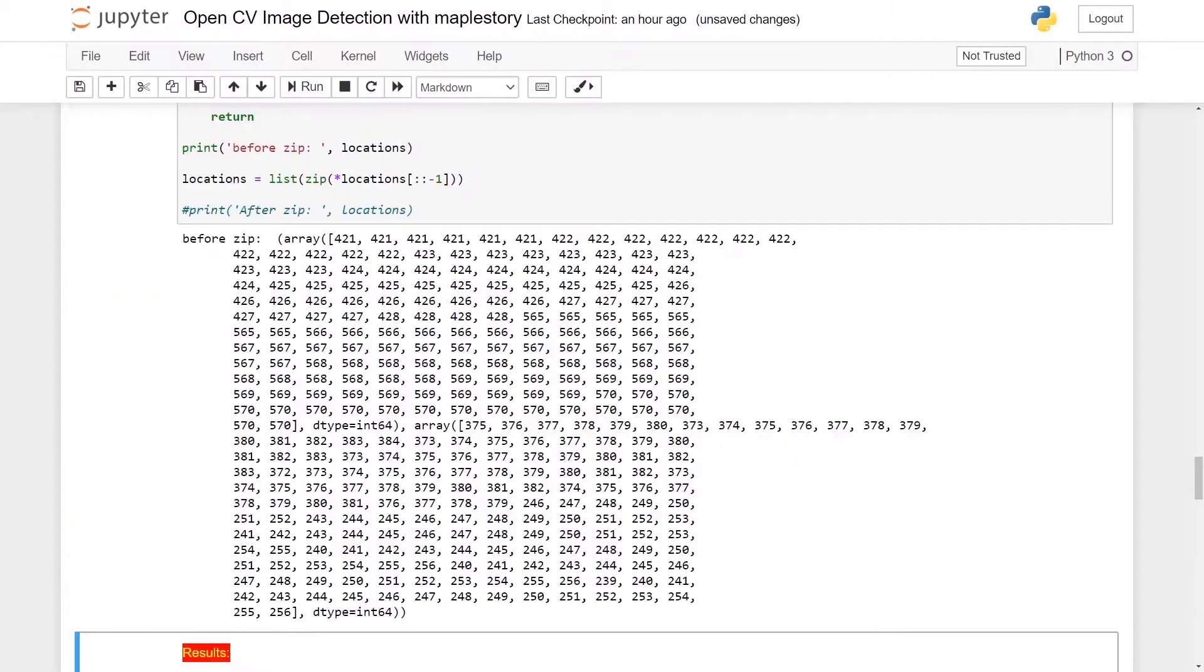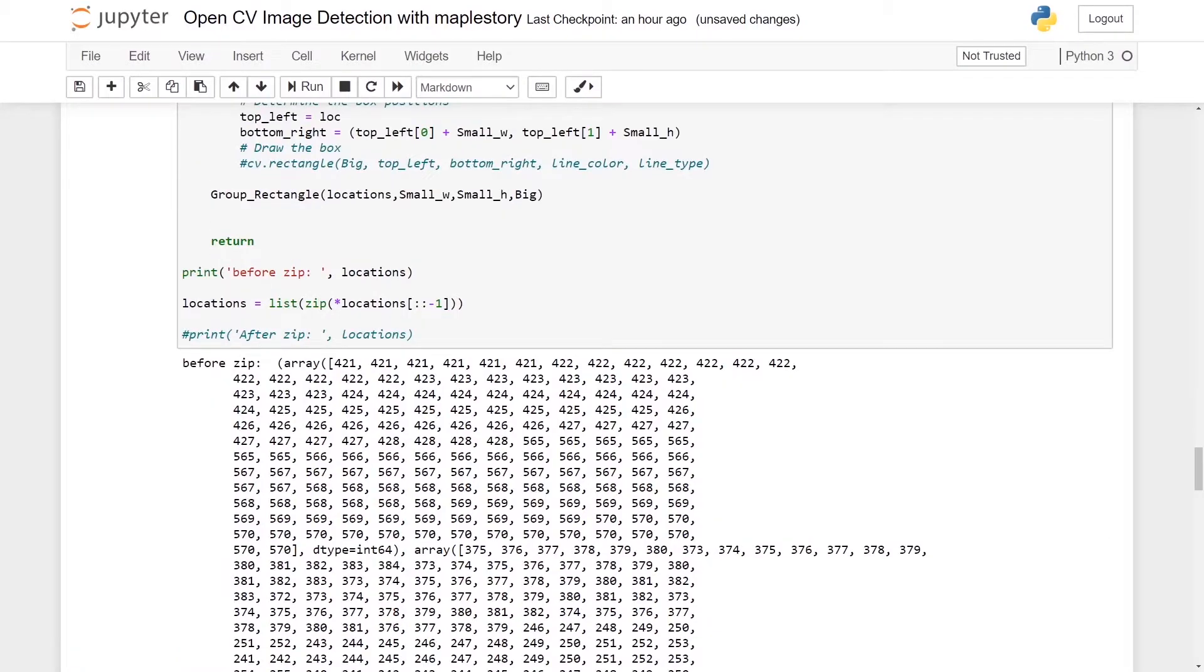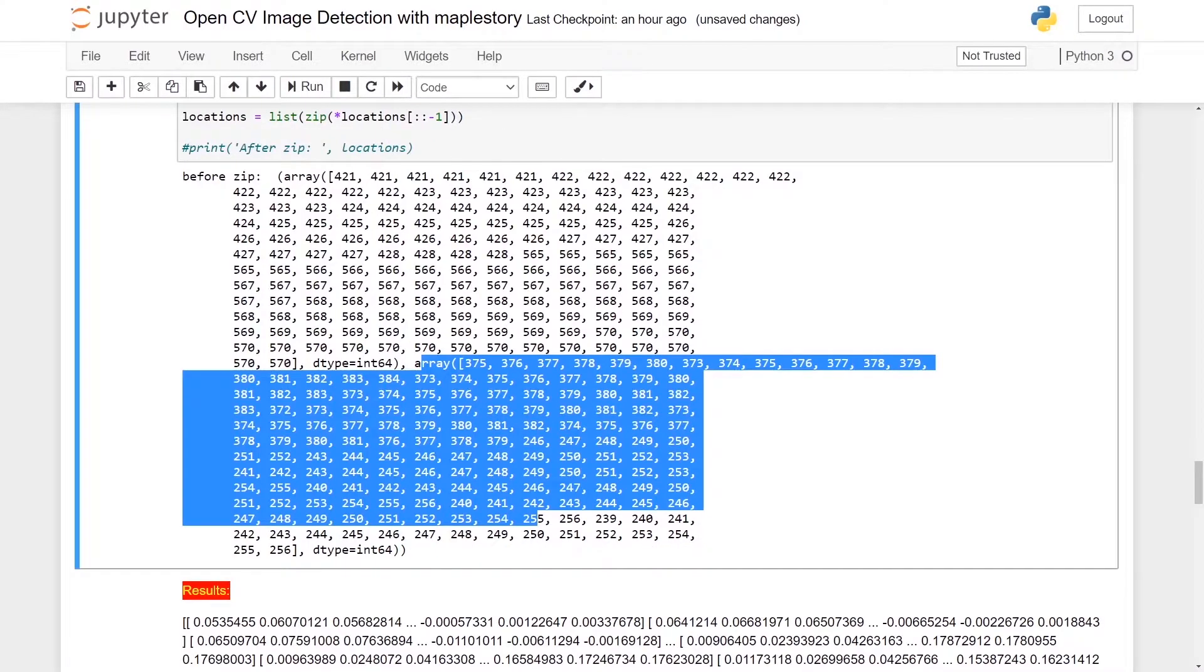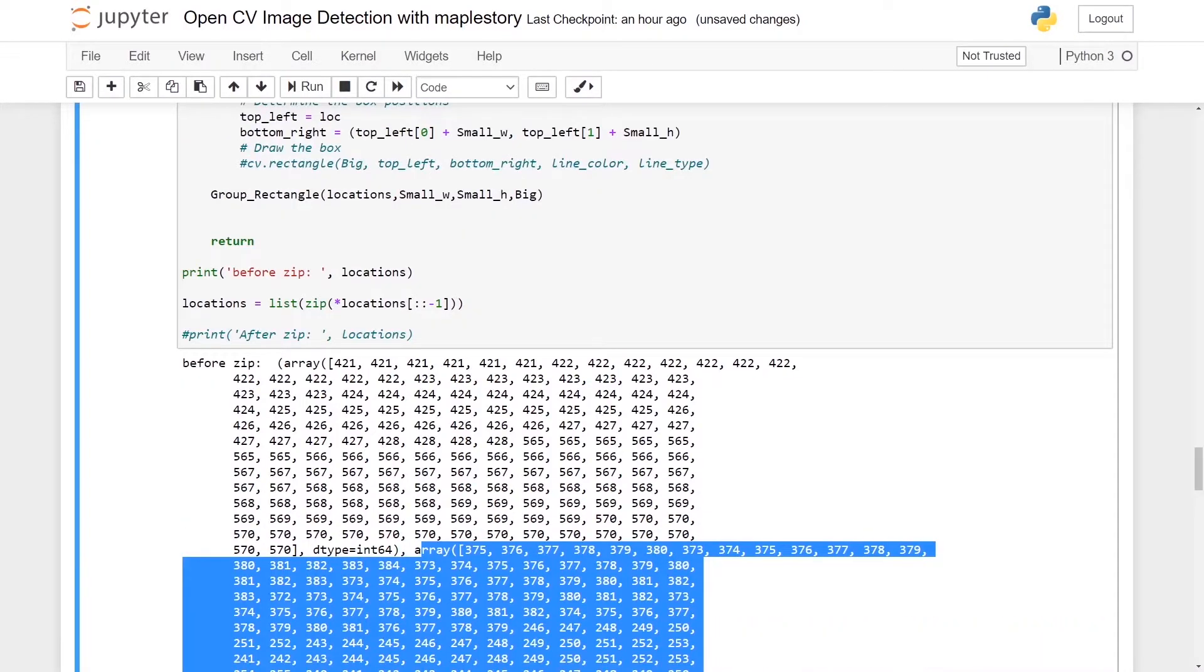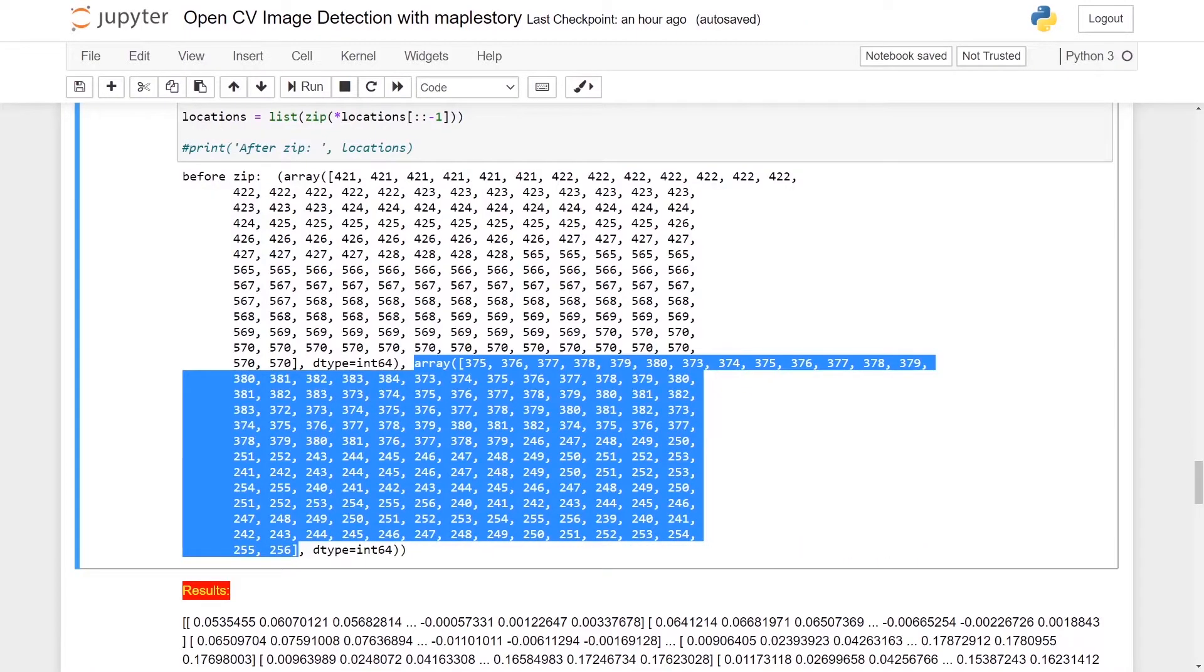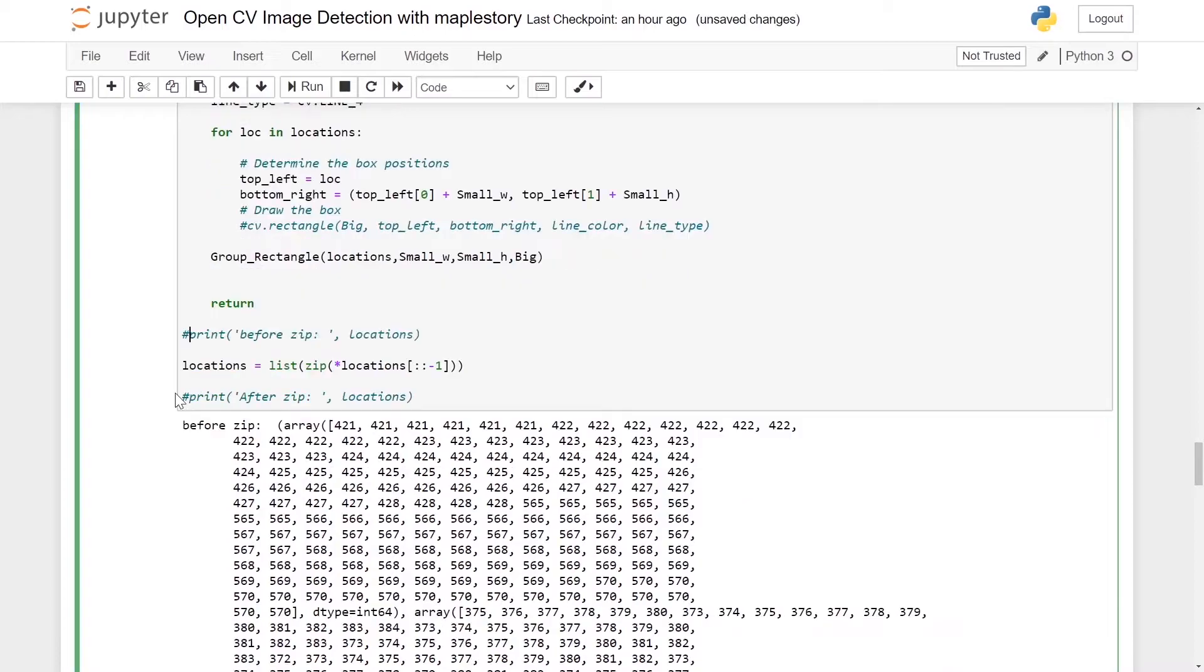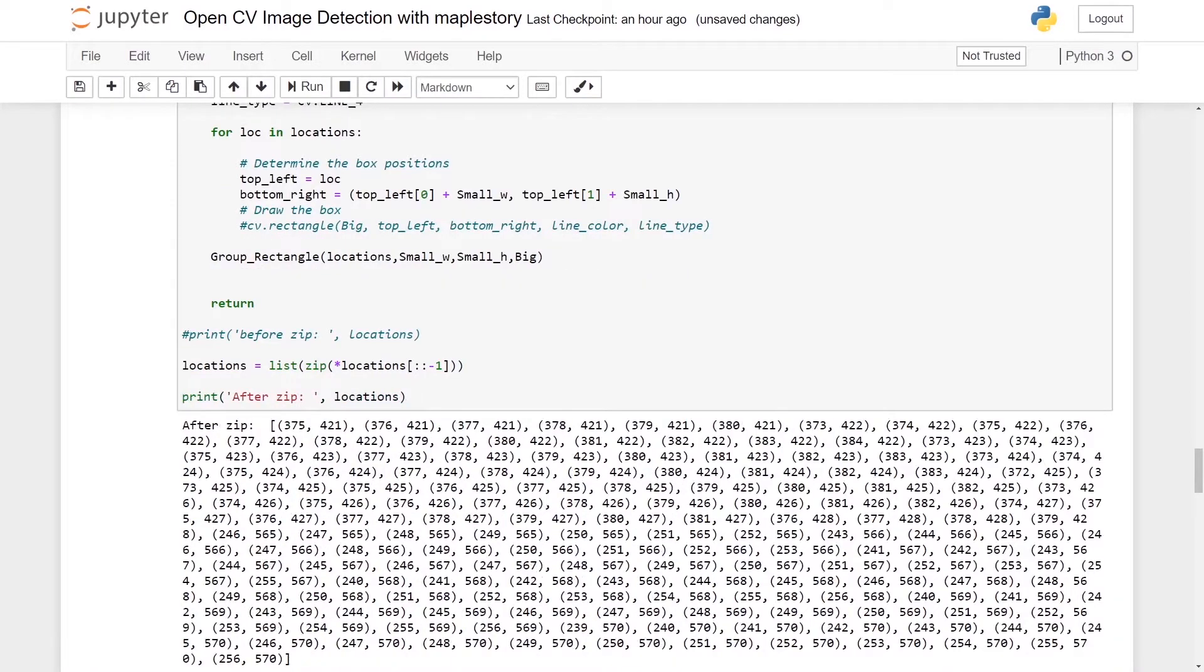As shown in my previous tutorial, the arrays are split into y-axis and x-axis where the first array is actually the height and the second array is the width. So after implementing this zip function, I was able to get it in such a way that we have xy, xy, xy, xy.